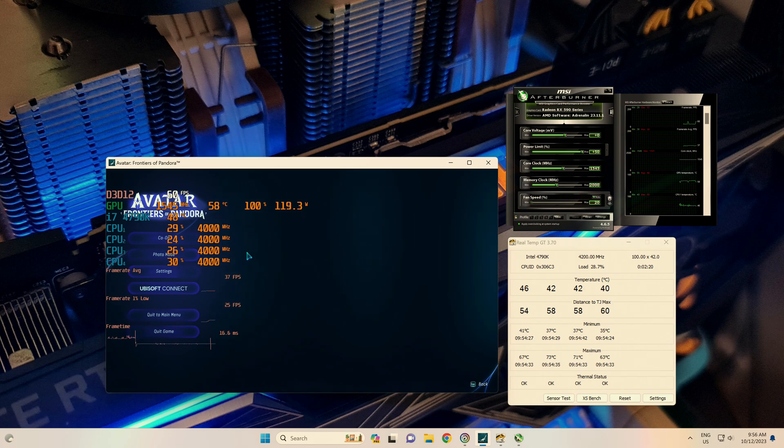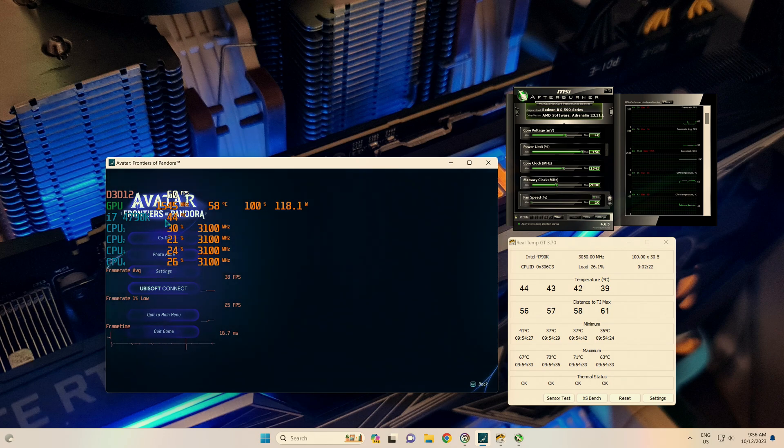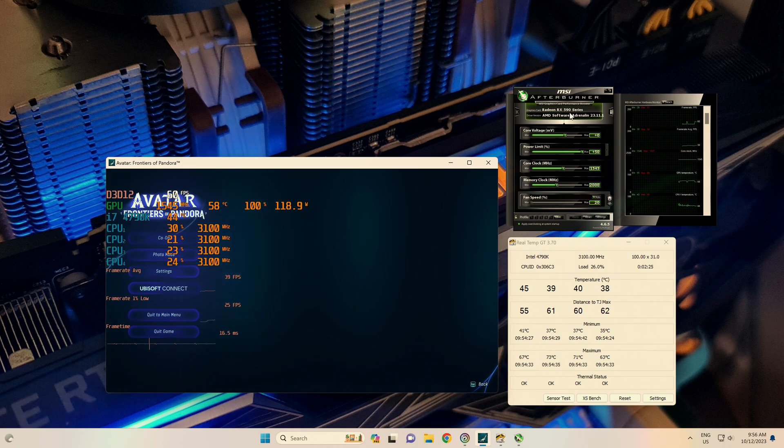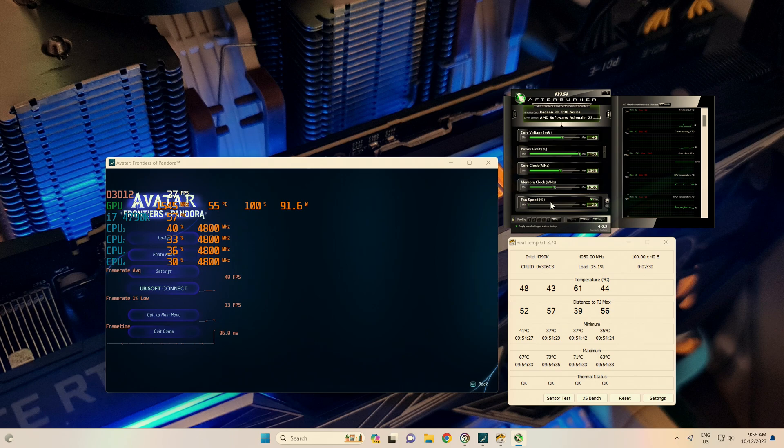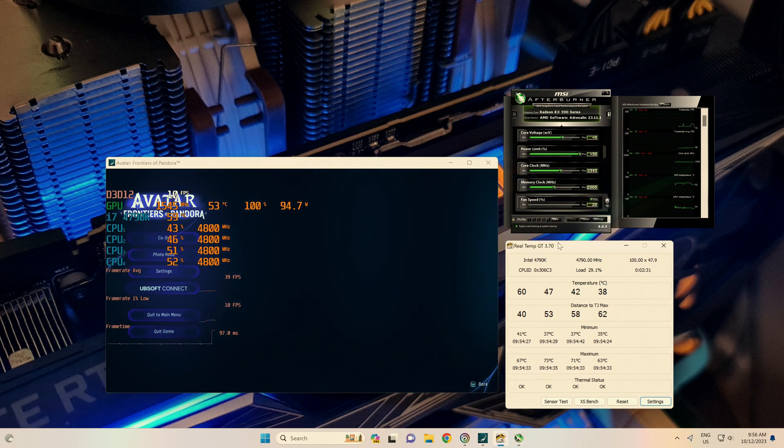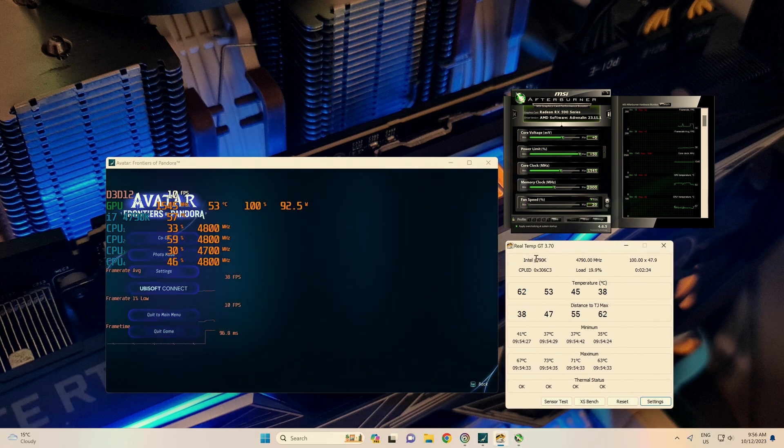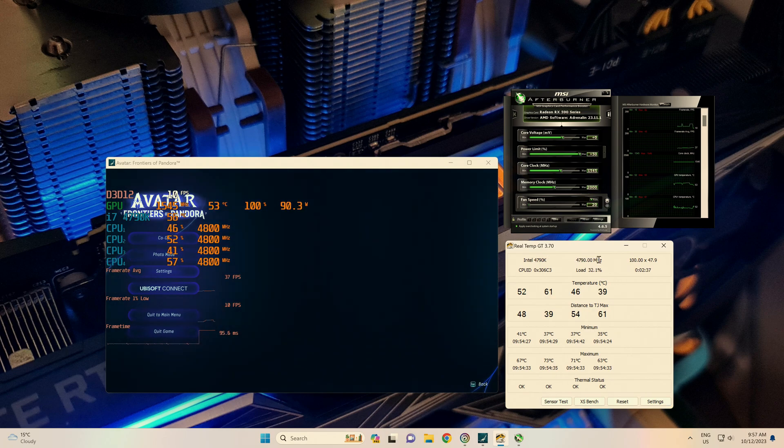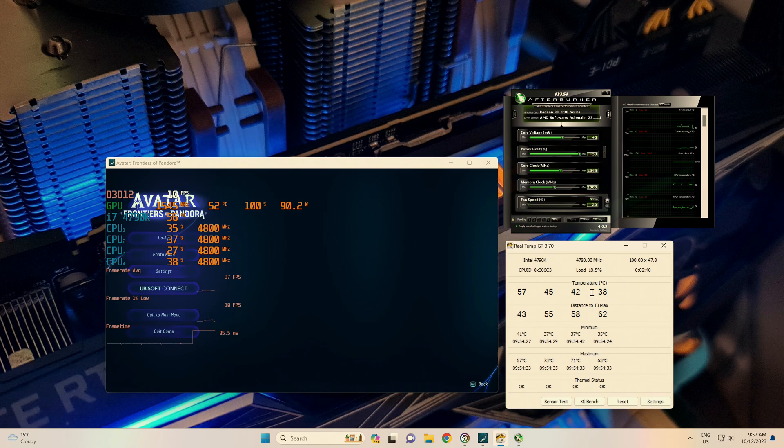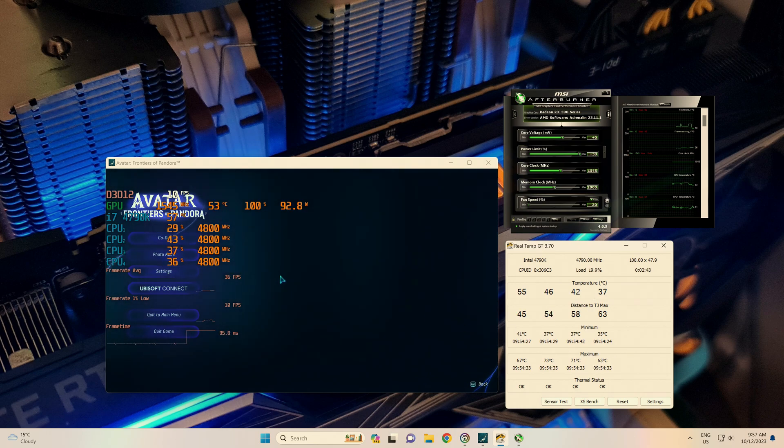Today I'm playing Avatar Frontiers of Pandora on my RX 590 as you can see here. Just upped the power limit to 50%, and the processor I'm using is the 4790K which is currently running at 4.8 gigahertz. It's a nice little overclock there. Temps are nice and cool.